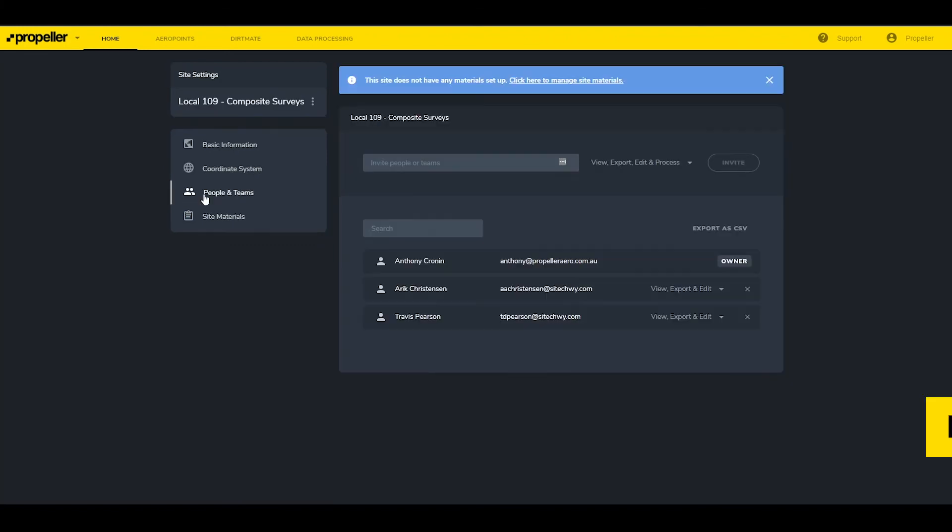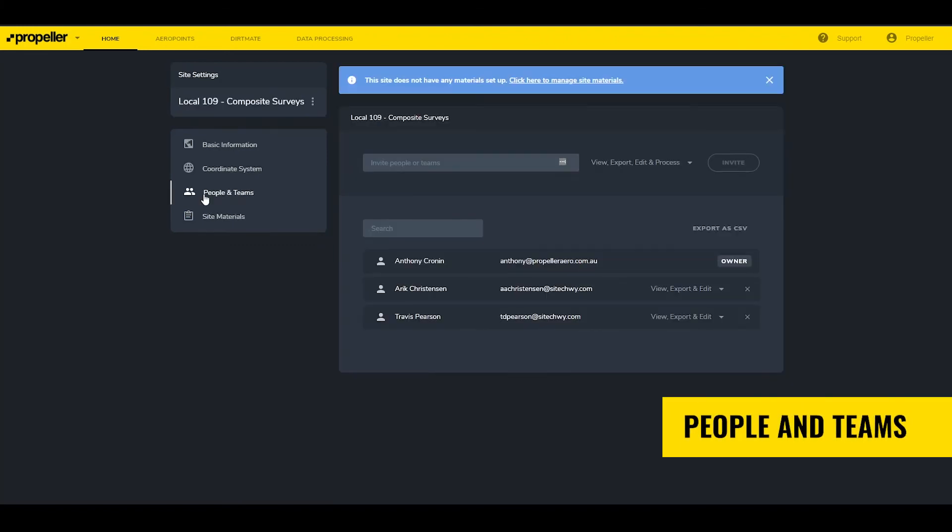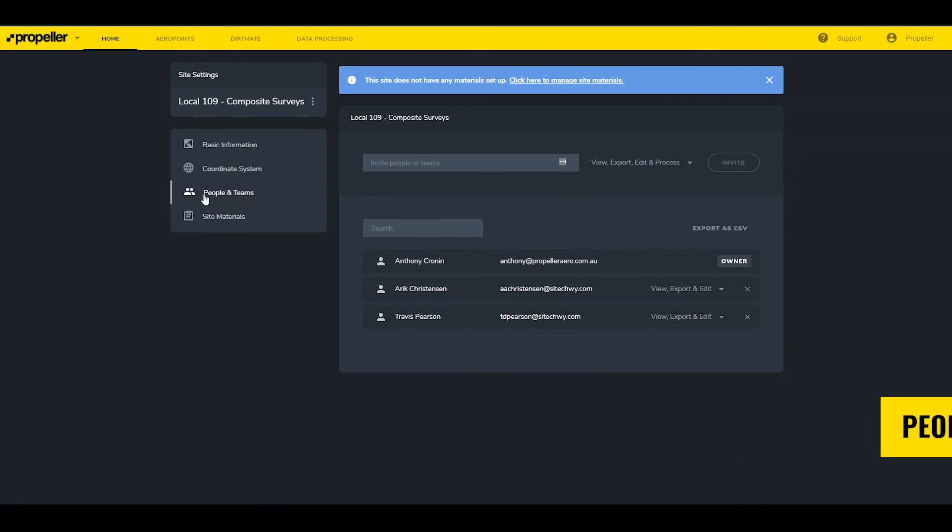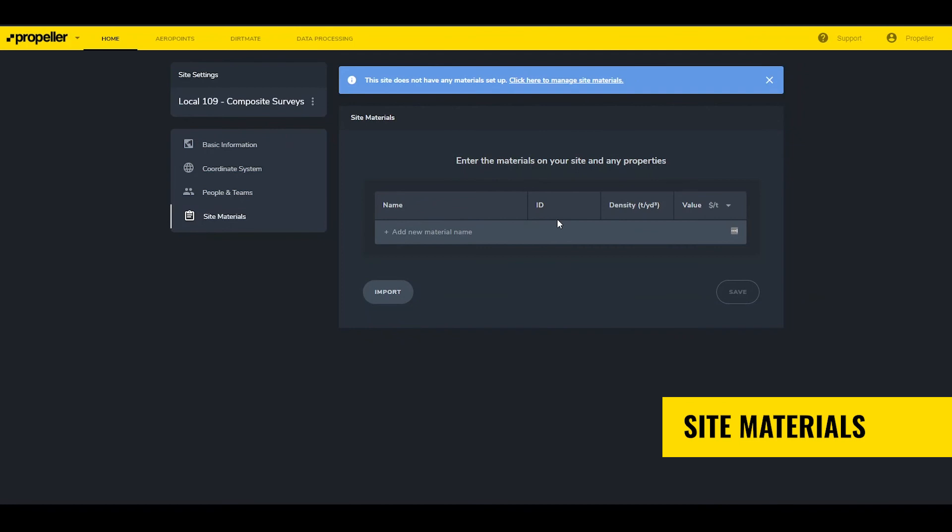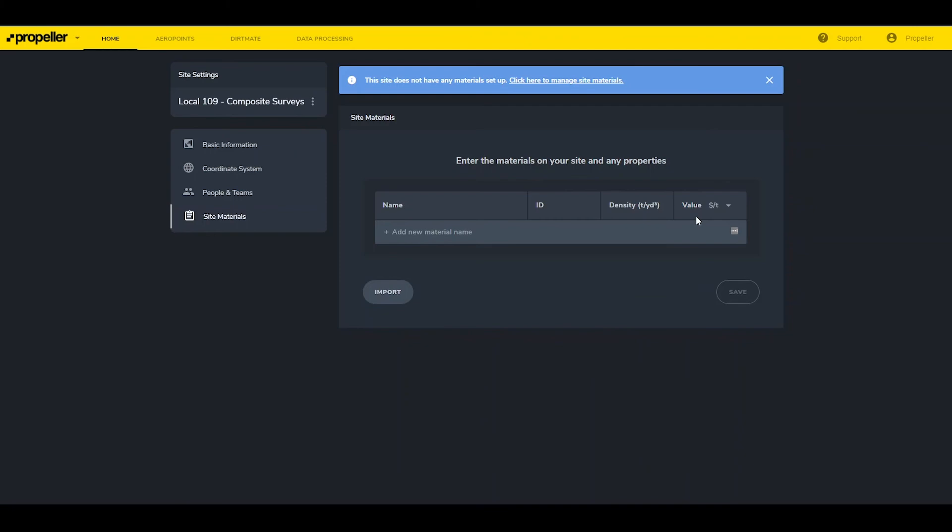People in Teams is another location to edit permissions to the site. Site Materials lets a user define specific materials based on name, internal ID number, density, and value per ton. These numbers are used to calculate the value of stockpiles based on volume measurements.